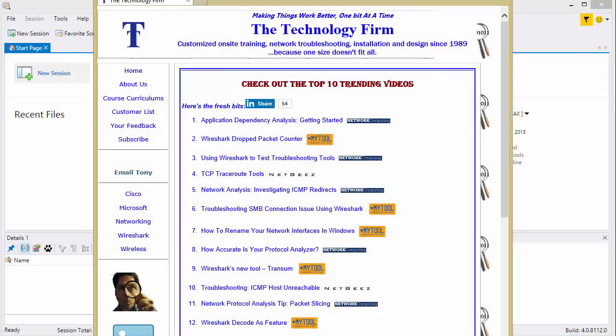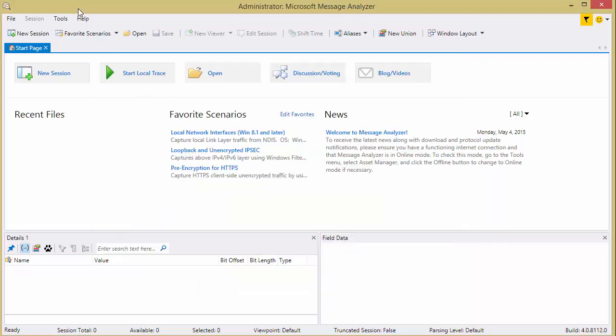Good day, it's Tony Fortunato from The Technology Firm. Today we'll be looking at Microsoft Message Analyzer, the lesser known of the protocol analyzers. I'm sure you've all heard of things like Wireshark, and this guy is kind of a nice little complementary tool to have in your toolbox. It is free, it is from Microsoft, and it does a couple of things that you cannot do with Wireshark, so I thought it'd be worthwhile showing it to you.